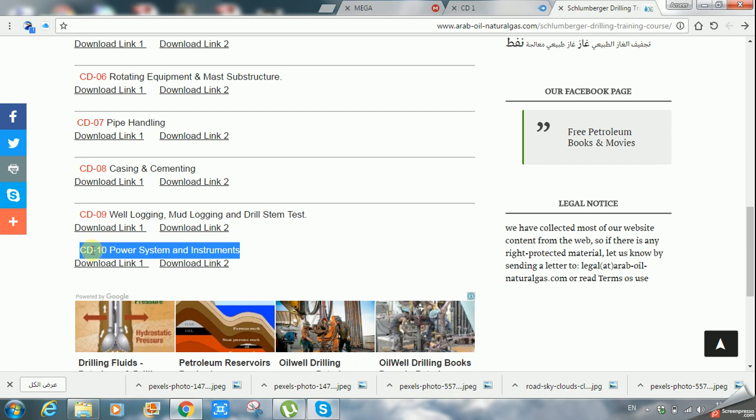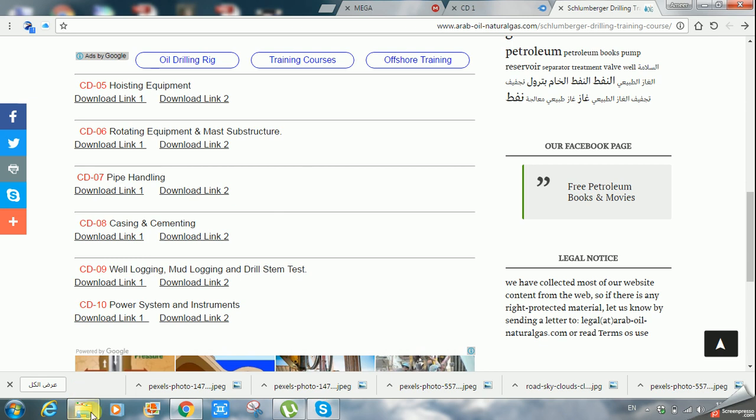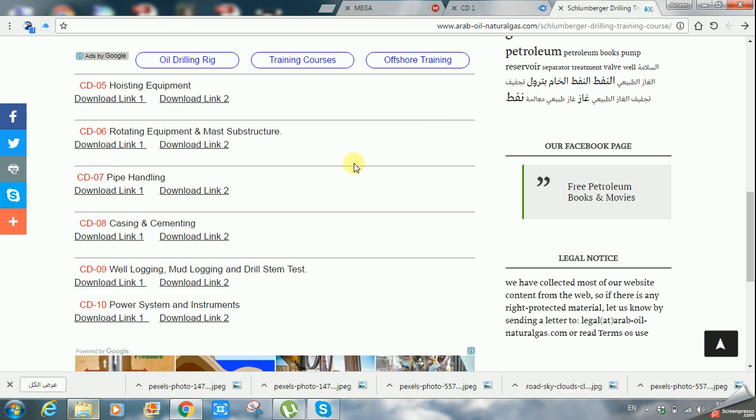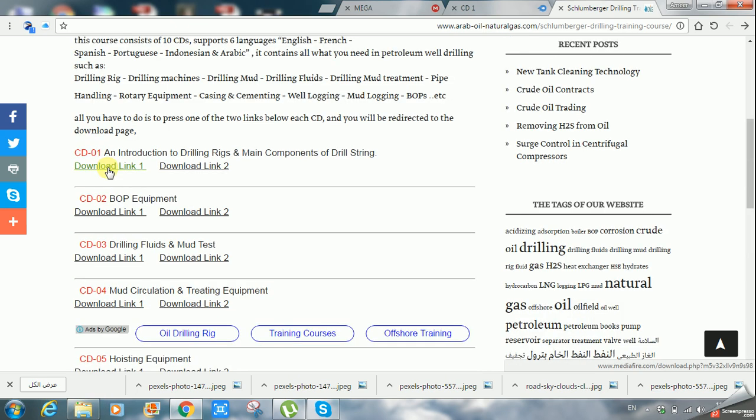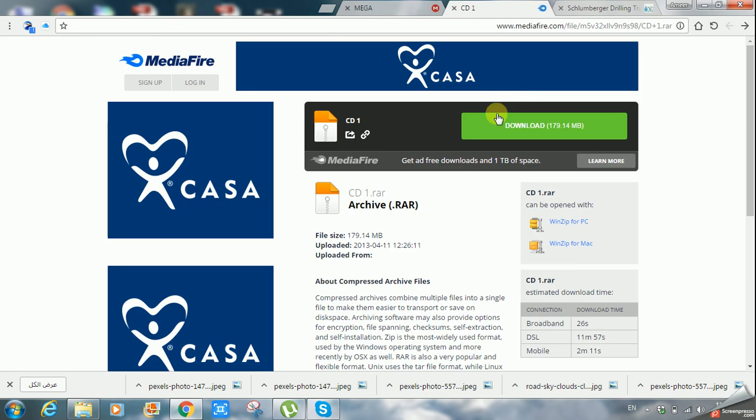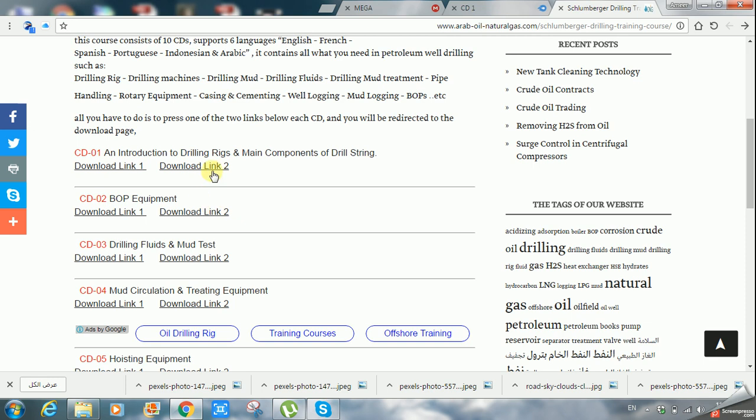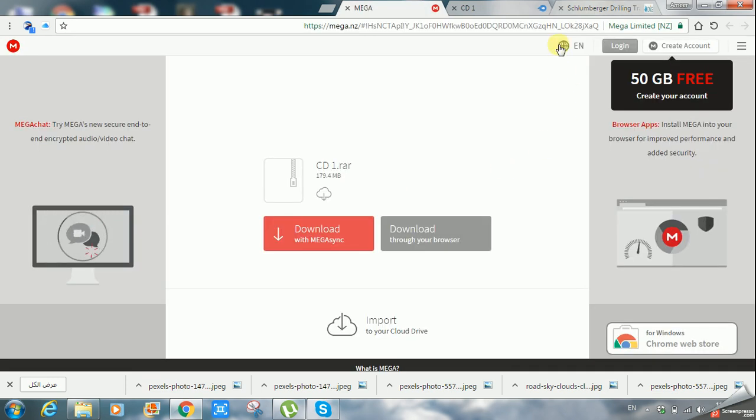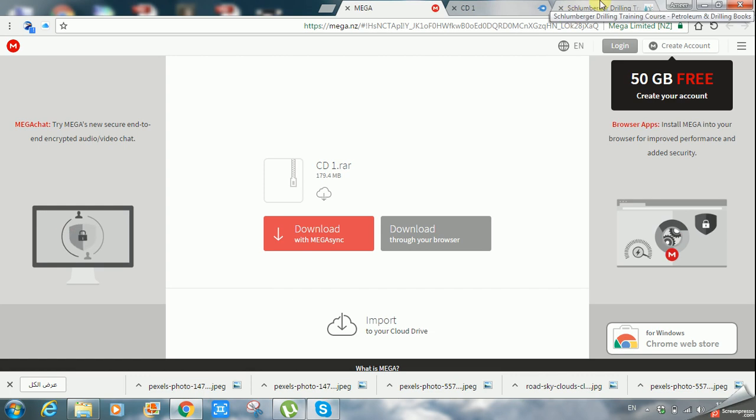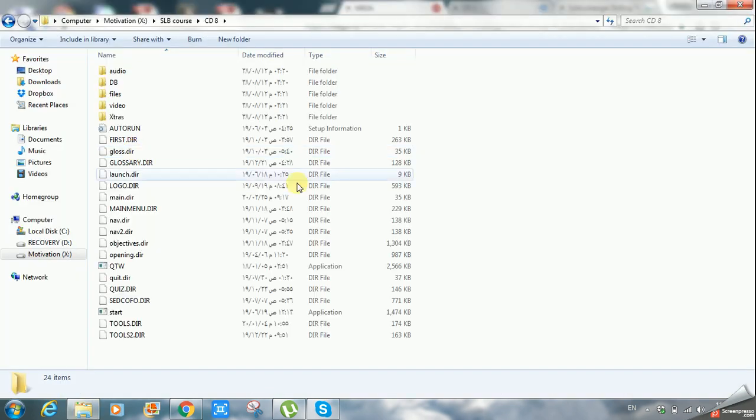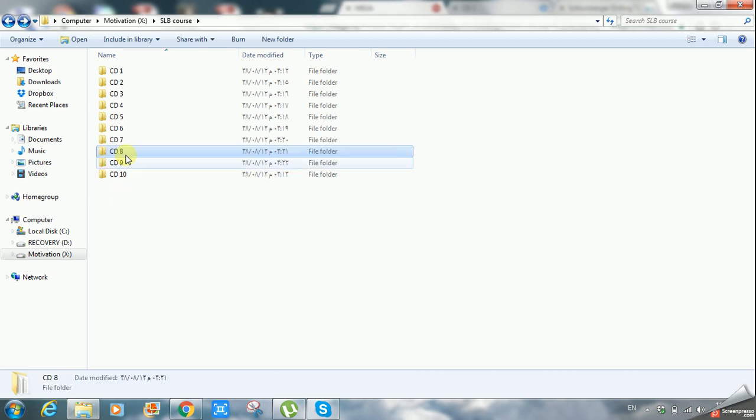Let's take an example, for instance, the casing and cementing CD volume number eight. By the way, as I said, you can just click on this link. Either by the media file you can download this if it works properly for you, or we have another way. We have download link number two. You can choose the way you want and the link that works properly on your PC.